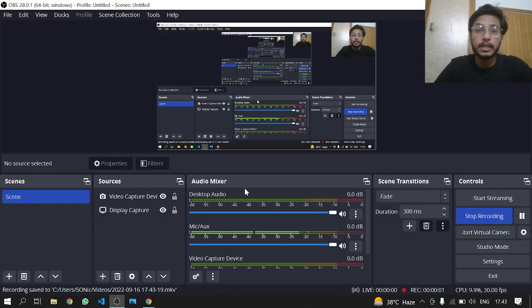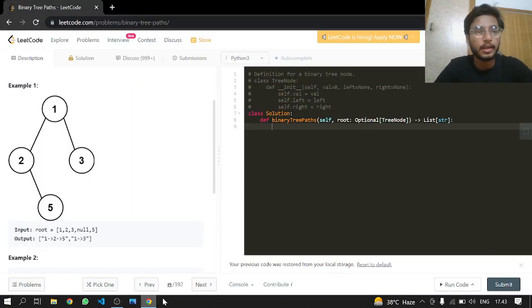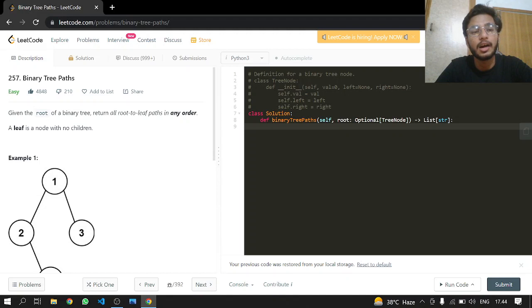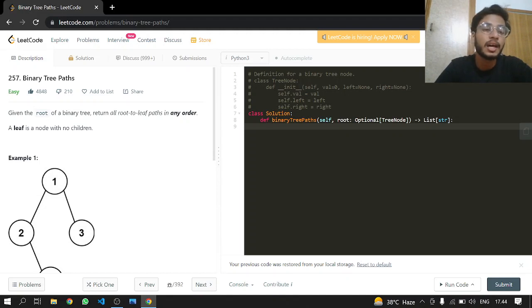Hey everybody, welcome back. Today we'll be doing another LeetCode problem: 257 Binary Tree Paths. Given the root of a binary tree, return all root to leaf paths in any order.